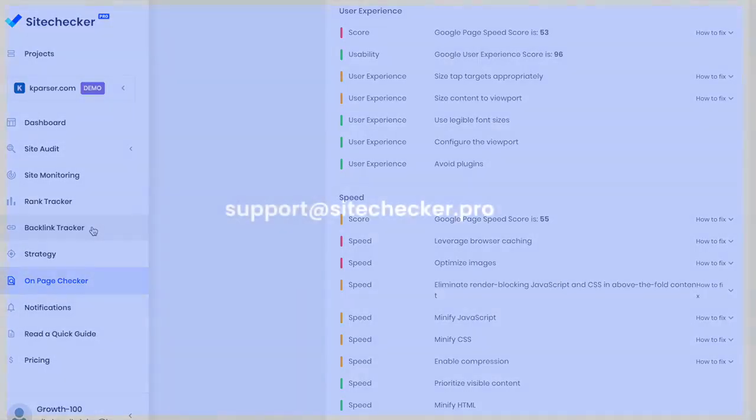That was just a little preview of the main features. If you have any questions, please drop me a message at support@sitechecker.pro. I would be happy to help and show you how Site Checker can help you grow your websites.